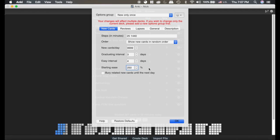It is based off of an algorithm that has been tried and tested, and unless you're studying something and things are really too easy for you, I would leave the ease at 250 percent.